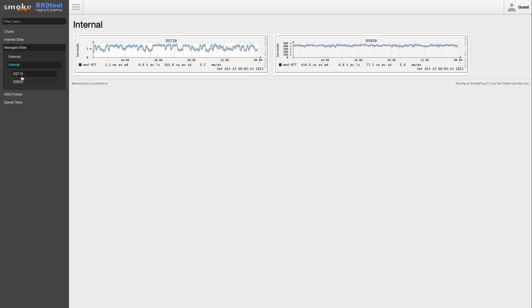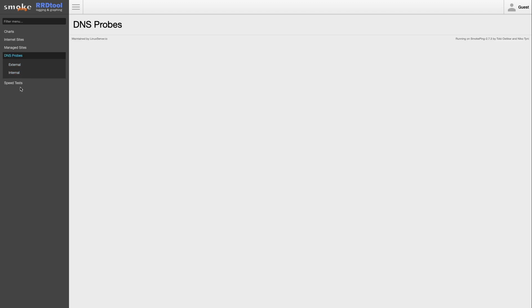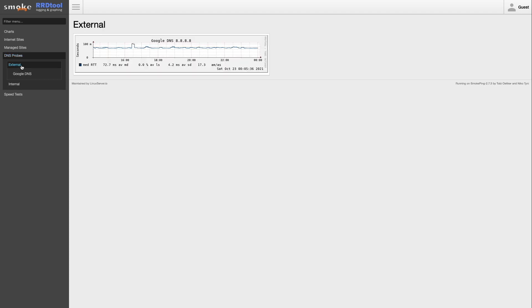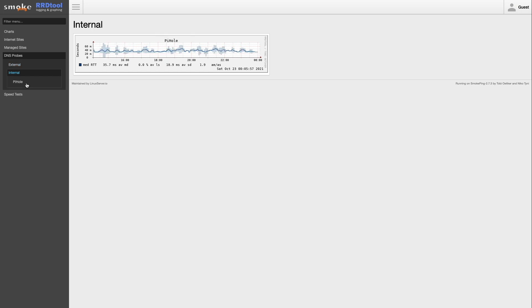For DNS probes, I'm monitoring name resolution lookup latency for just one external public DNS server, along with monitoring an internal Pi-hole DNS server as well.